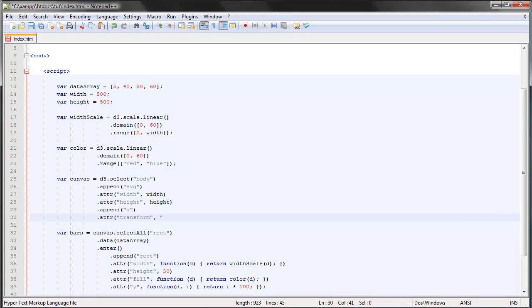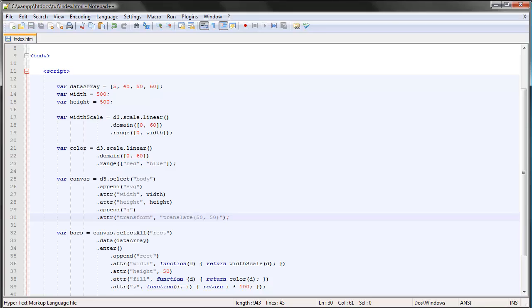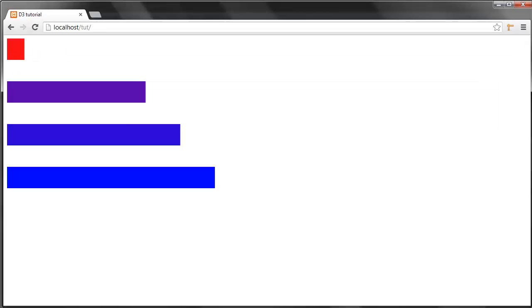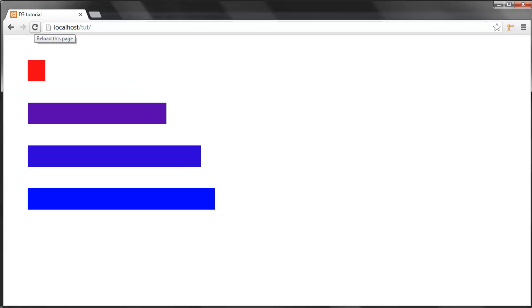The way we do that is make use of the translate property or function, and we just type in the values—the number of pixels we want to move it. First of all in the x direction, that is the horizontal direction, let's say 50 pixels, and the vertical direction let's say 50 pixels as well. Save and refresh, and we can see that the whole thing moves down and to the right.